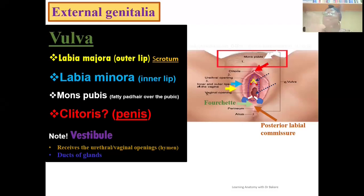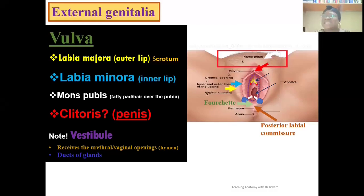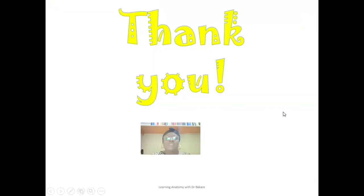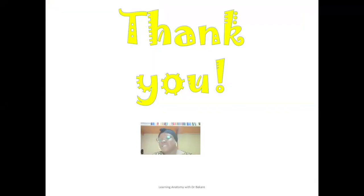So these are the structures that open into the vestibule. The space created between the two leaves of the labia minora is not created for fancy — it is created to receive the openings of different structures. Thanks for watching this video. Let's continue to take care.